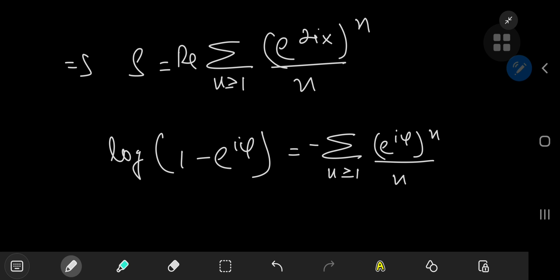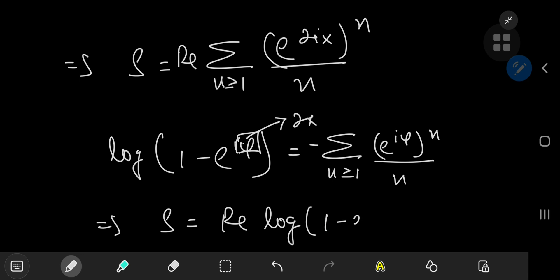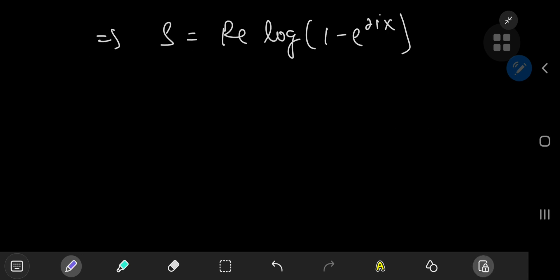All we have to do is replace phi by 2x. This implies that the sum we want to evaluate is the real part of the complex logarithm of 1 minus e to the 2ix. So how exactly do we separate the complex logarithm into real and imaginary parts?